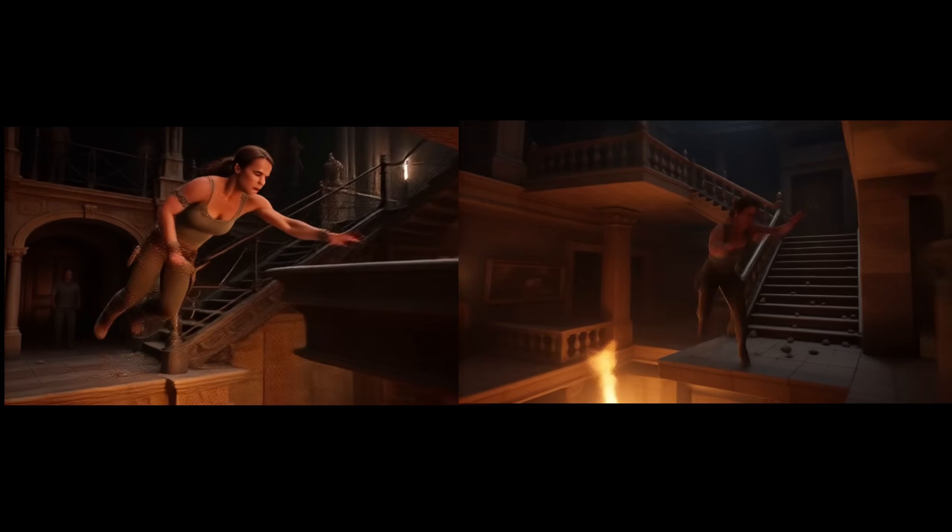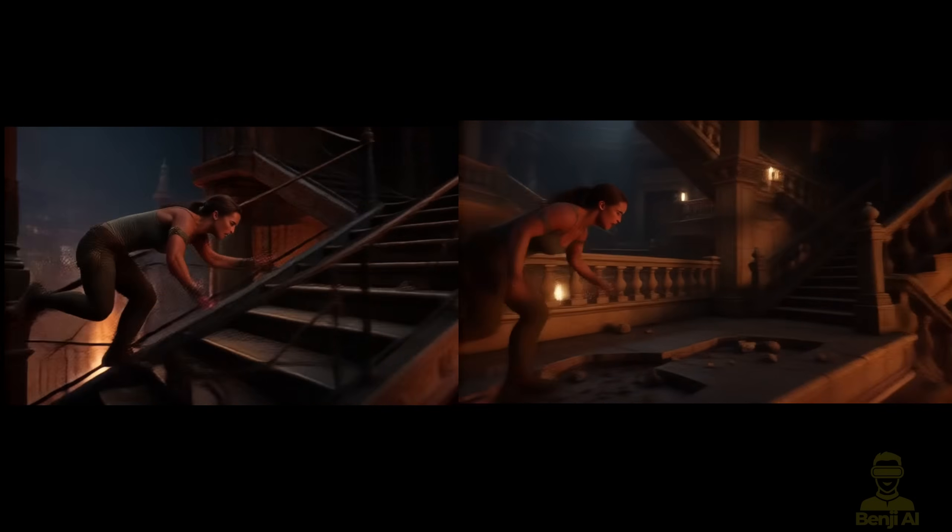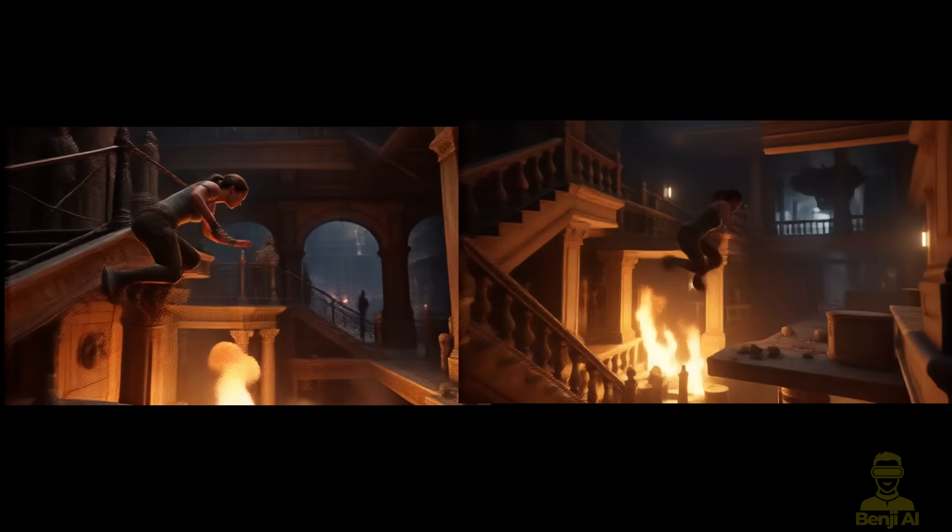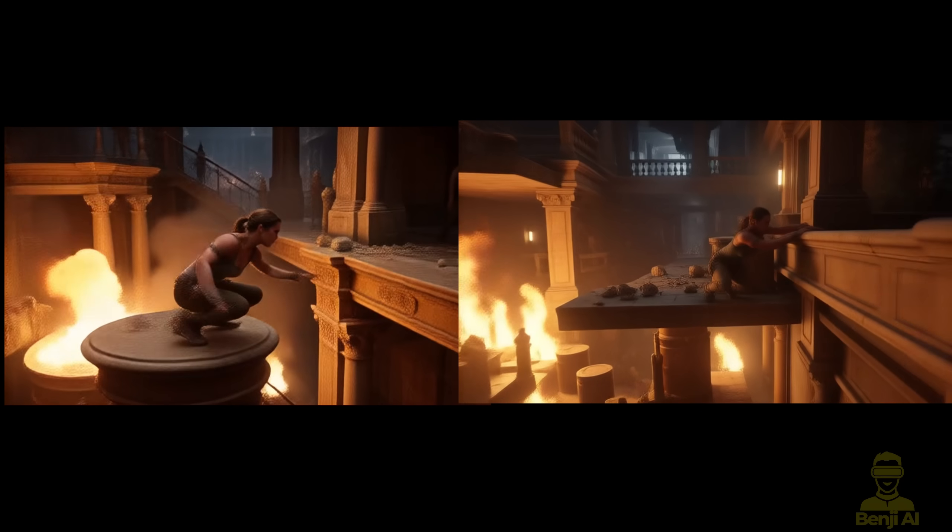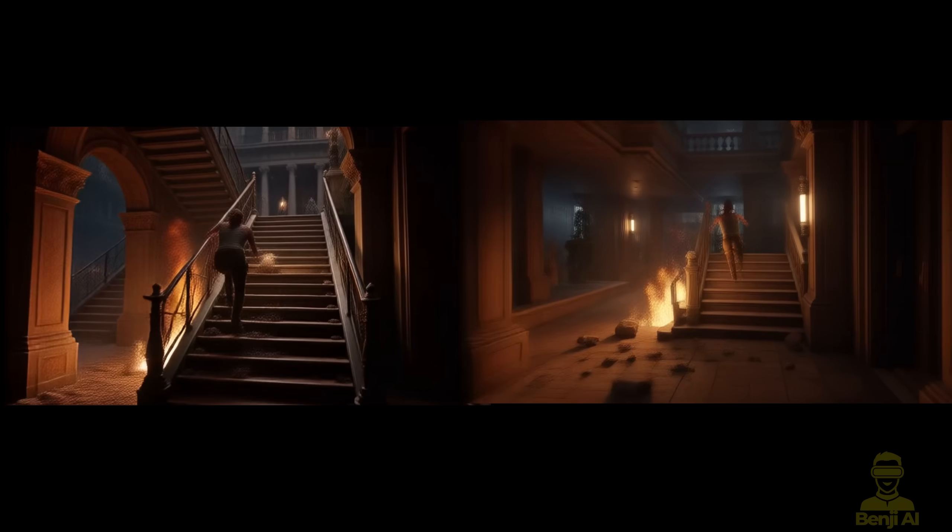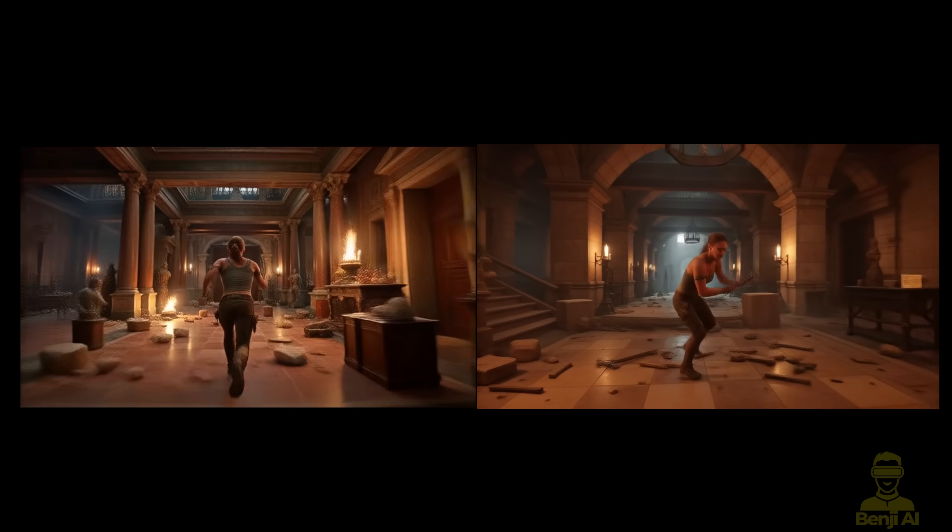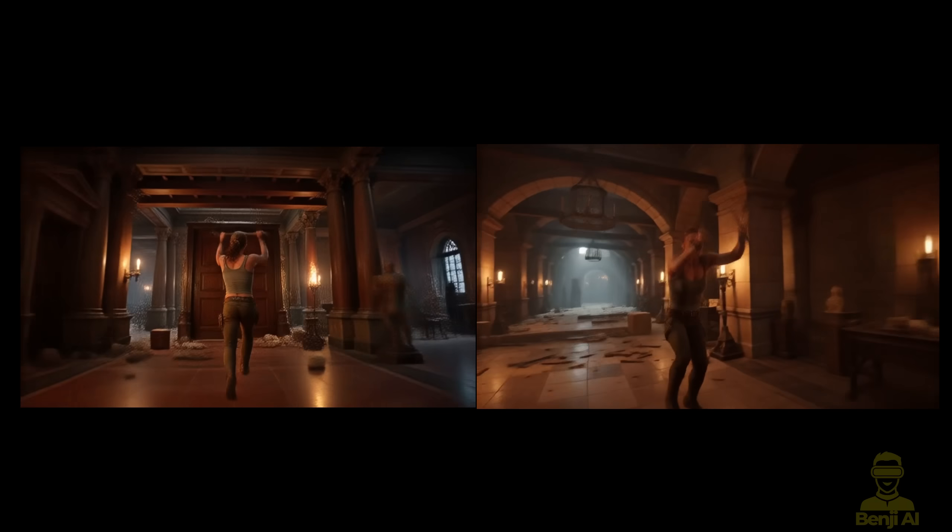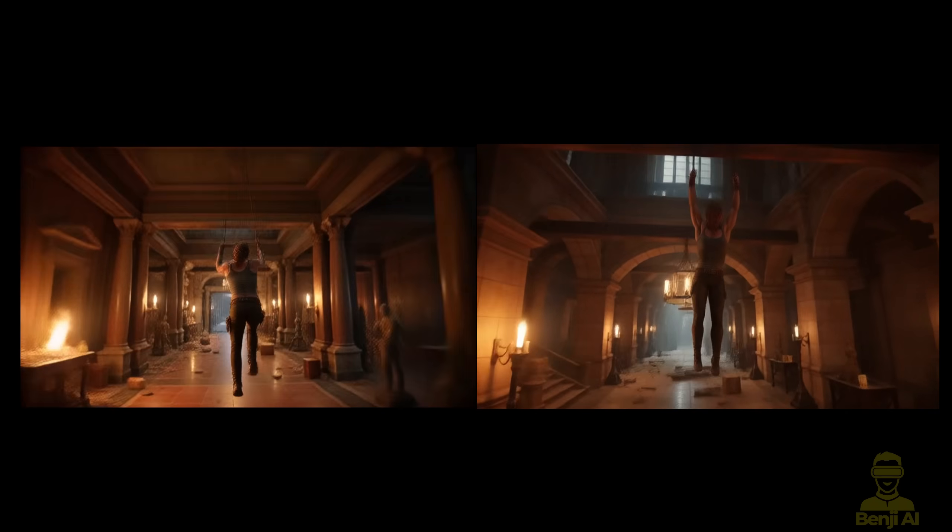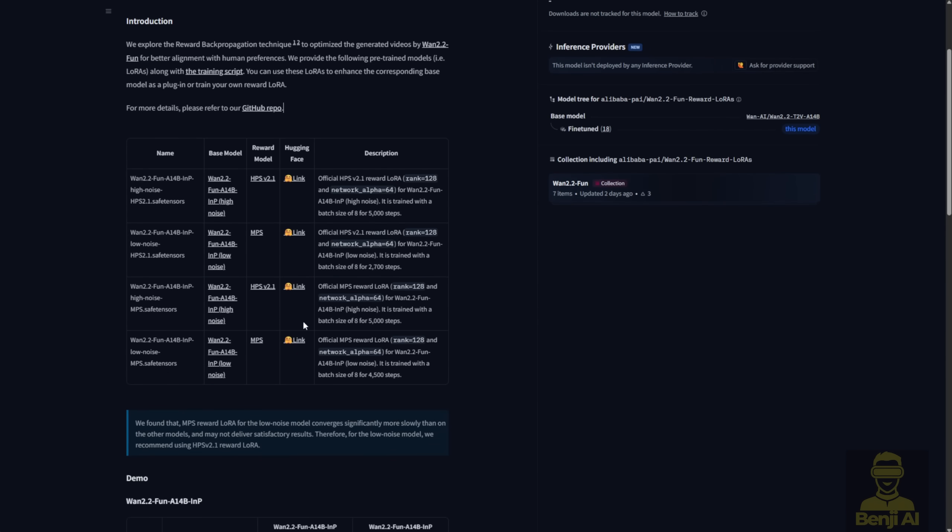Hello everyone, we're going to check out the new WAN 2.2 Fun Reward LoRa. If you've played around with WAN 2.1 before, you might have noticed that Fun Reward LoRas were already implemented there too. There are two models you can use, HPS and MPS. Right now, there are two Reward LoRas available for video generation in both WAN 2.2 and WAN 2.1.